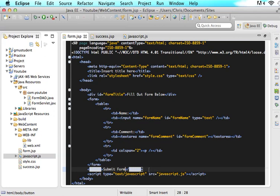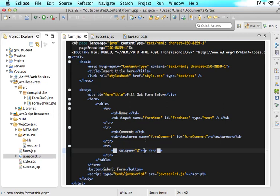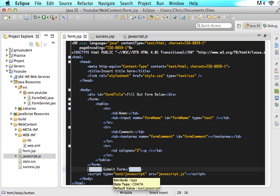The reason we took out that submit form in here was because we no longer want that action to be carried out that takes us to a whole other page. Now we are going to do all those actions with this button with an onClick event.